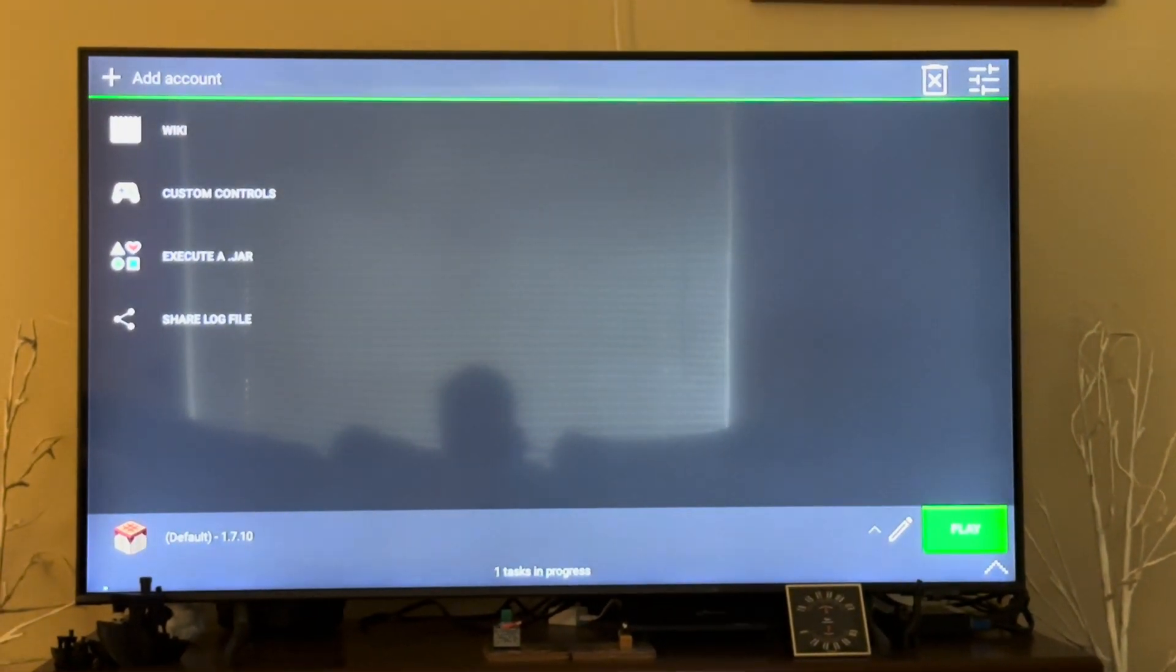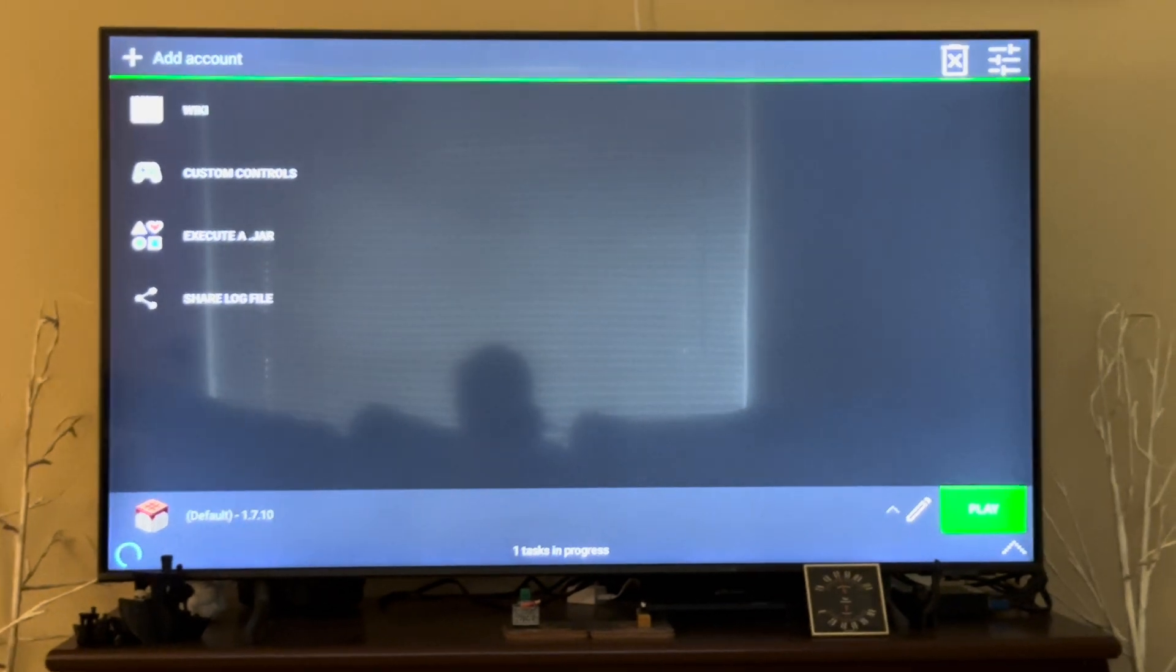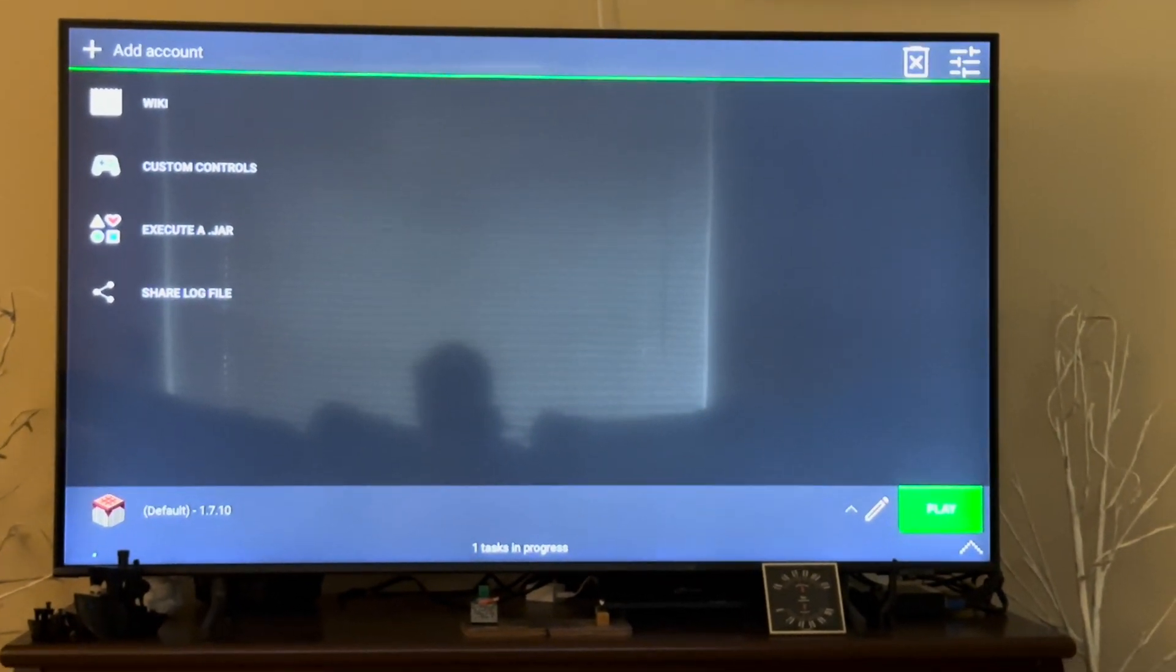This allows PojavLauncher to access all your files and allows it to actually install the instance of Minecraft onto your little Fire TV.